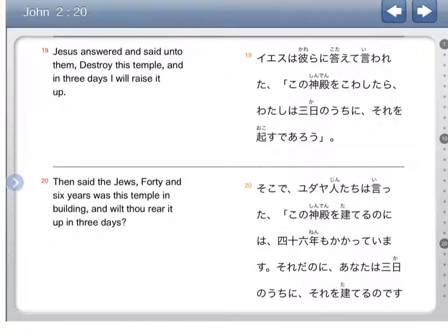Hello, we have another Bible Japanese video. We're continuing in John chapter 2, verses 19 and 20. We're actually getting near the end. There are 25 verses in John chapter 2, so just hang in there.